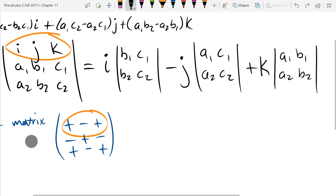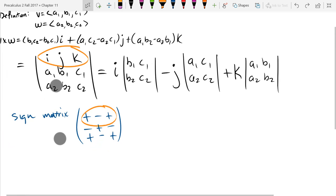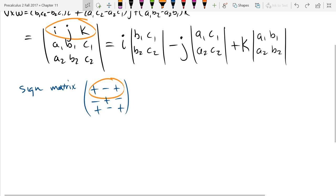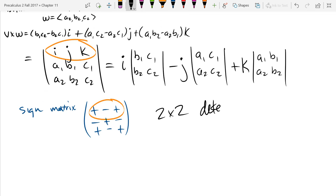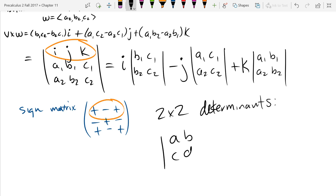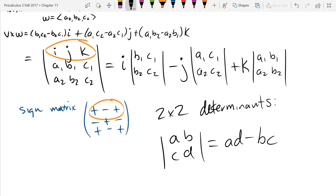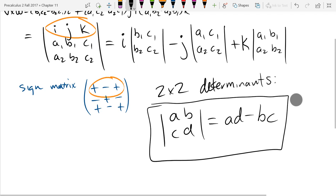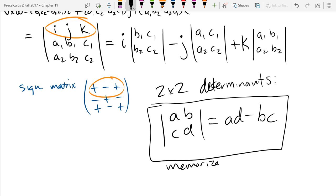For 2×2 determinants, you can write a nice formula: for matrix [A, B; C, D], the determinant is AD minus BC. One way to think about it is you're working on the two diagonals — when you go up on the diagonal, you're subtracting. This is something you need to memorize.